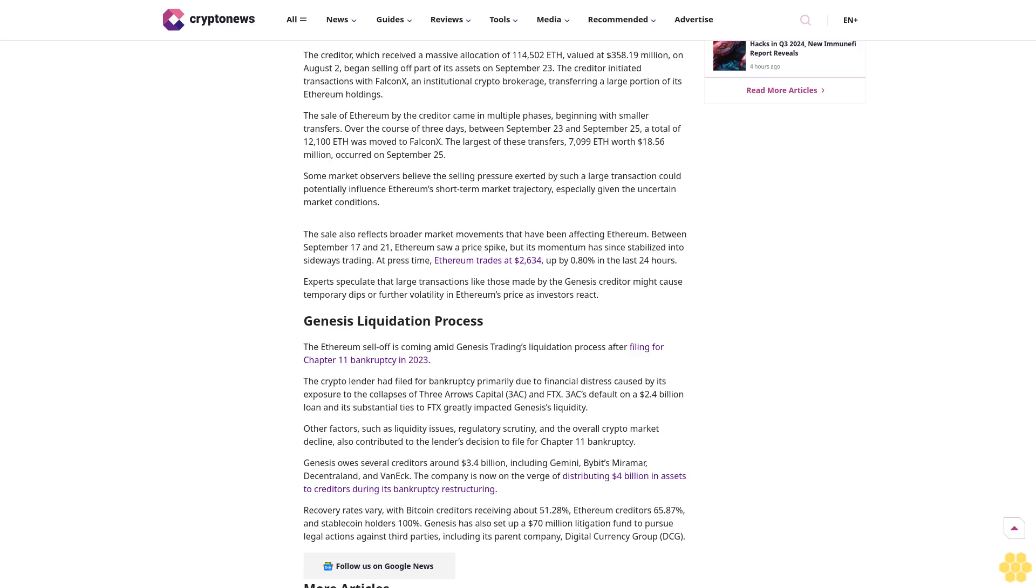The creditor, which received a massive allocation of 114,502 ETH valued at $358.19 million on August 2, began selling off part of its assets on September 23. The creditor initiated transactions with FalconX, an institutional crypto brokerage, transferring a large portion of its Ethereum holdings.